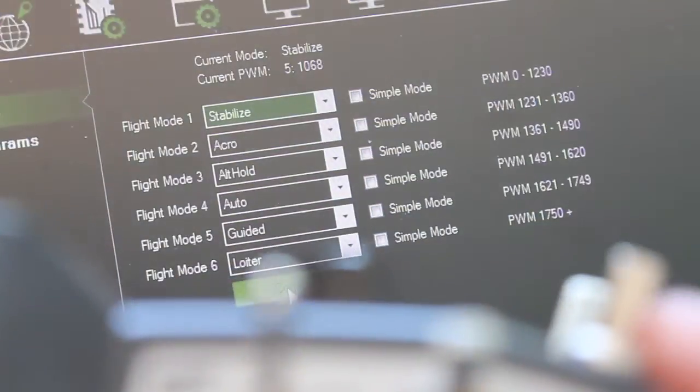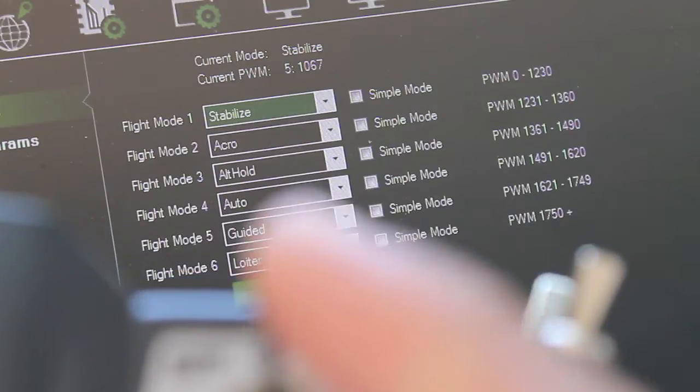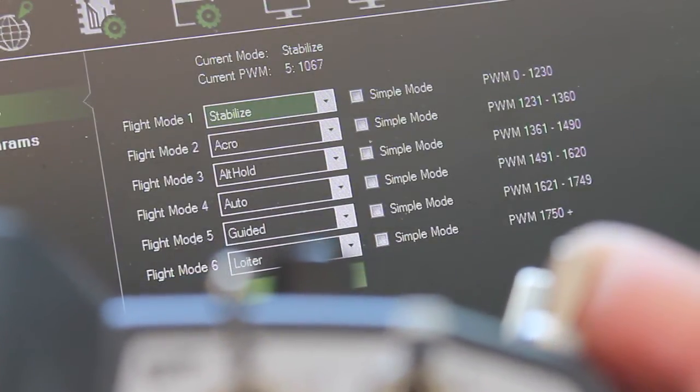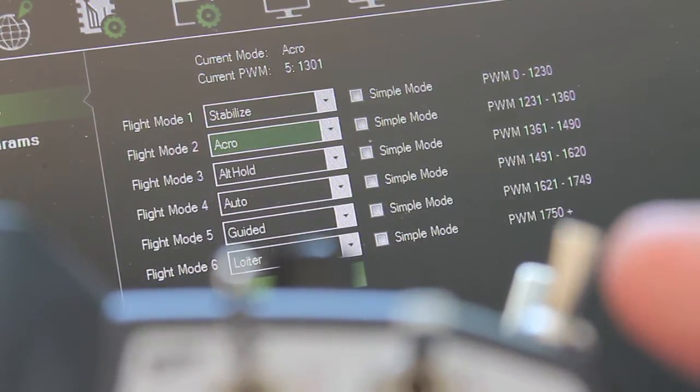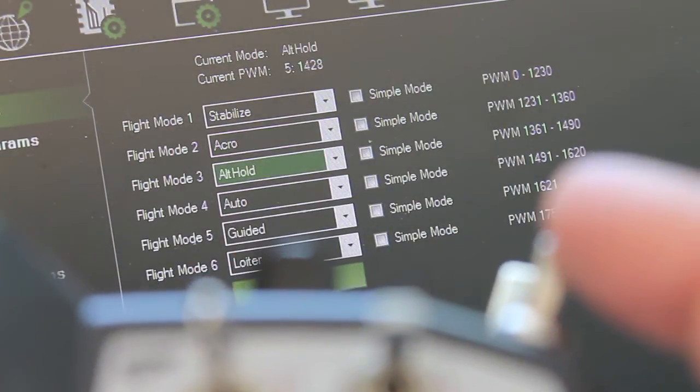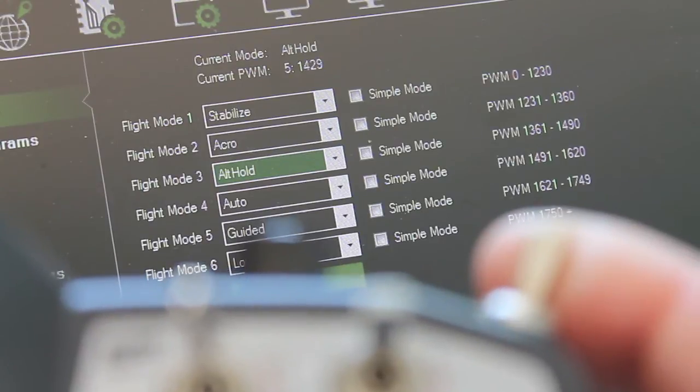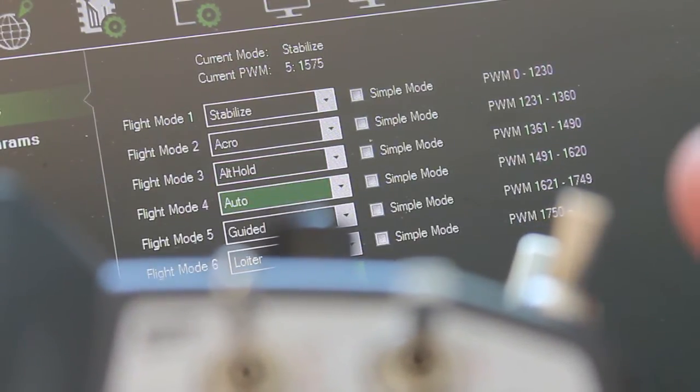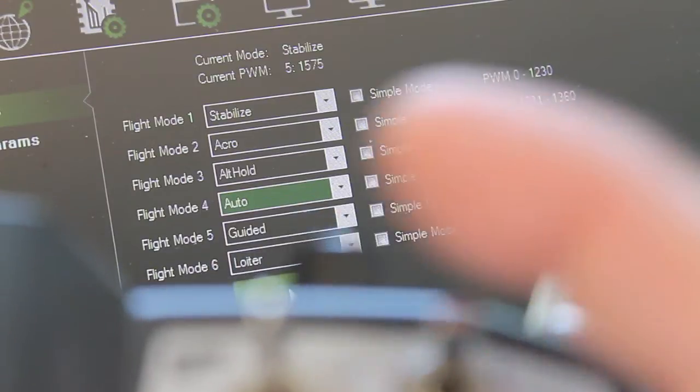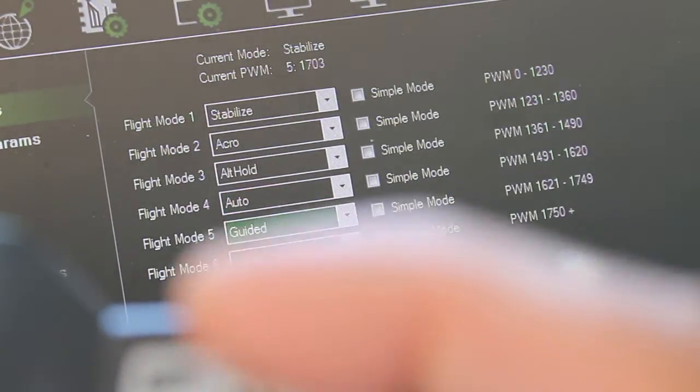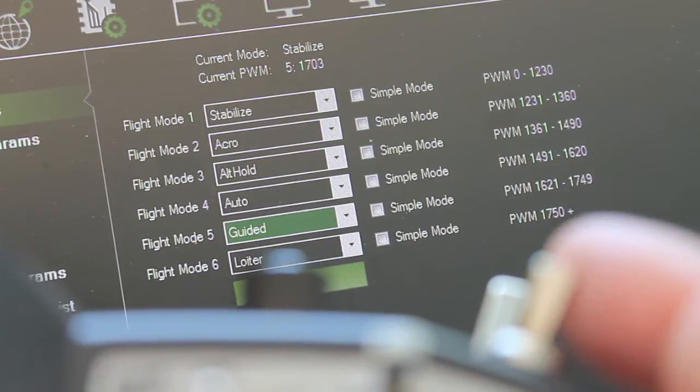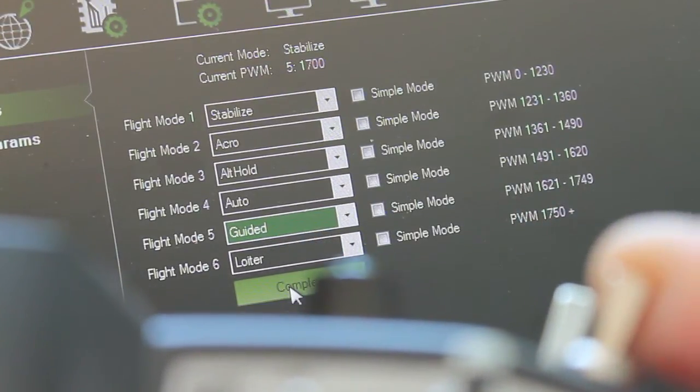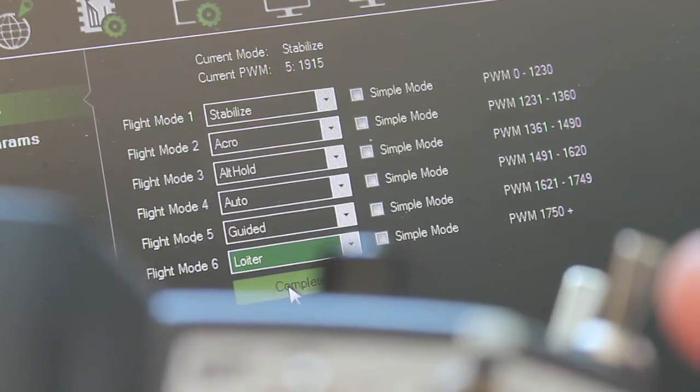Switch position 1. Gear switch down puts me in stabilize. Gear switch up puts me in acro. Then I'll go to switch position 2. Gear switch down, altitude hold, flight mode 3. Auto, flight mode 4. And then we'll go down to our final switch position. Gear switch is down, puts us in flight mode 5 which is guided. Flight mode 6, which is loiter.